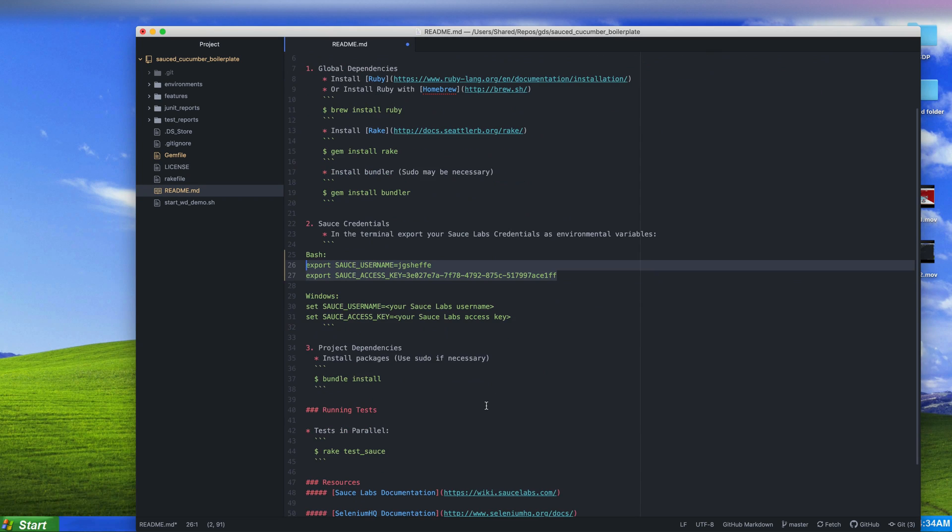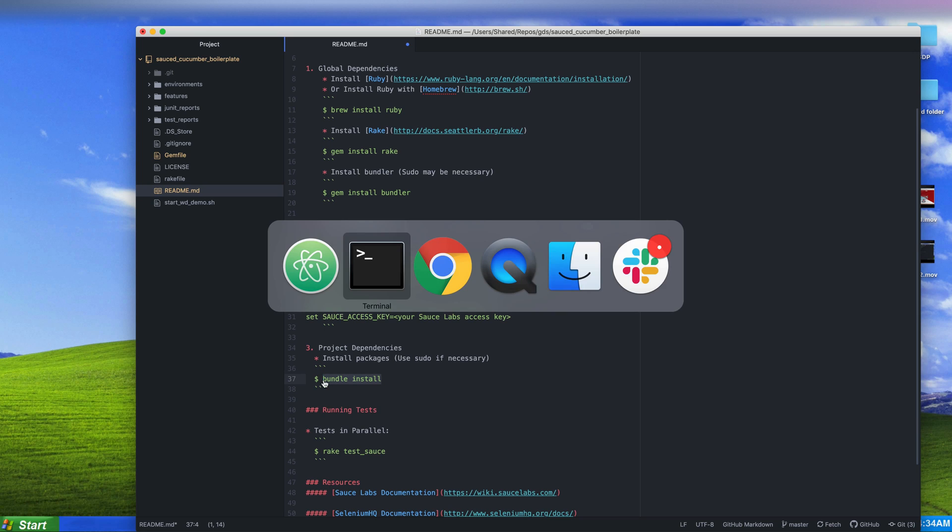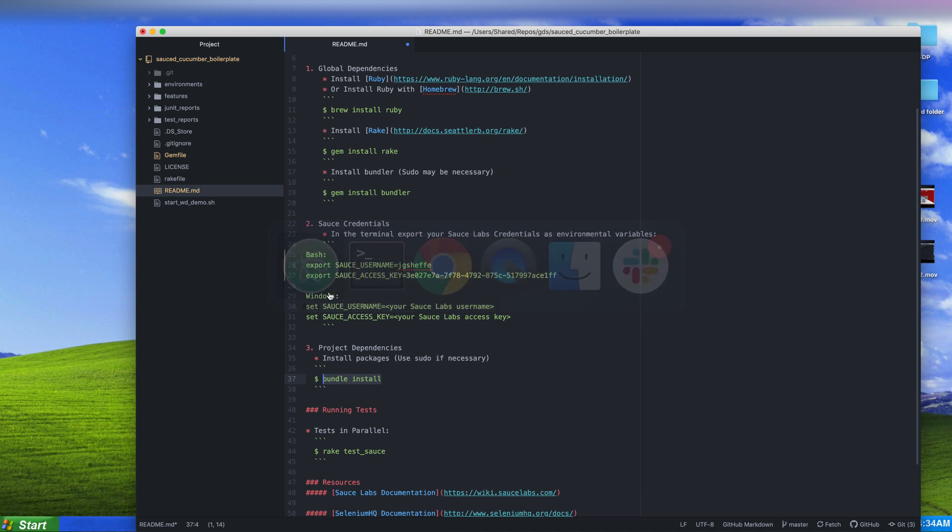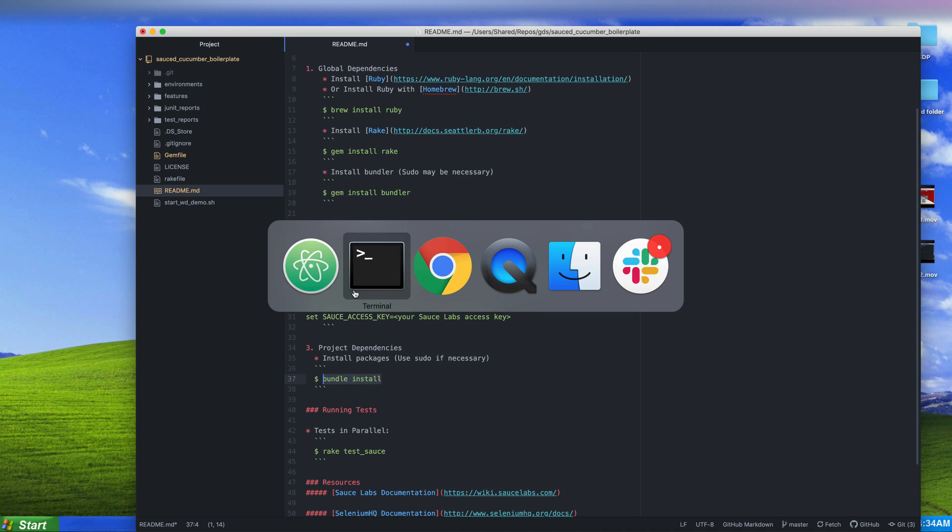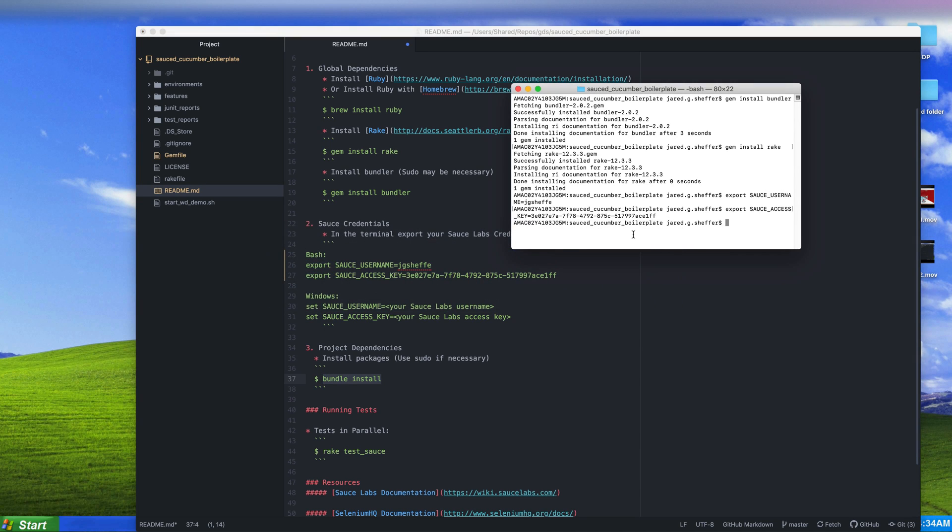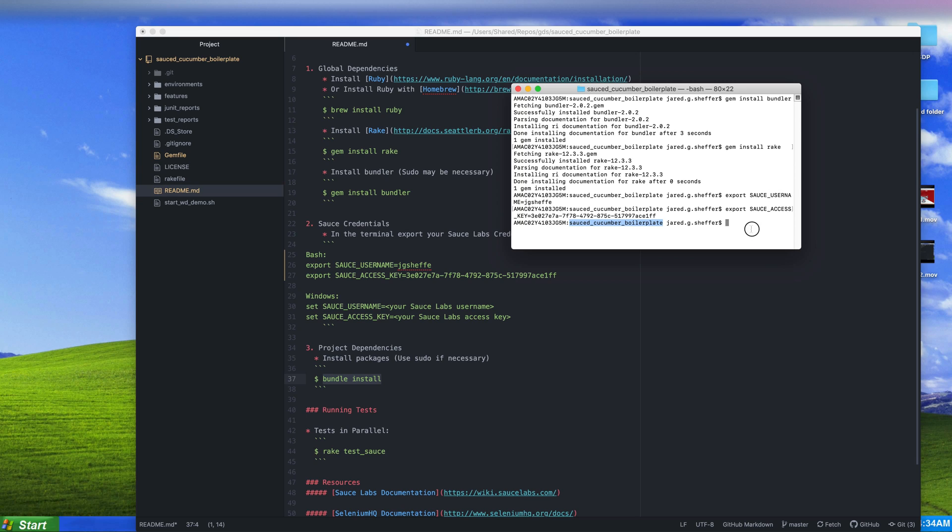Once we have that, we're going to install the dependencies using the gem bundler. Inside of this repo that we've created, I want to run a bundle install and that'll install the dependencies for this.